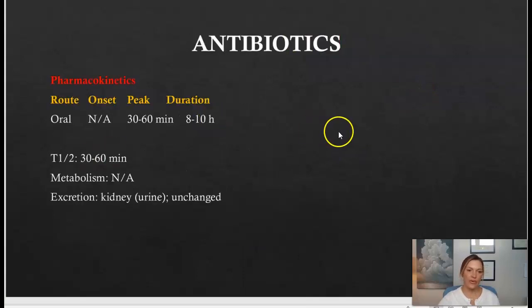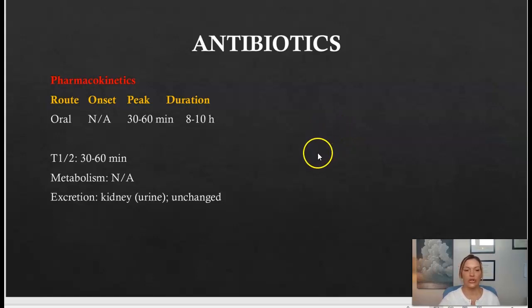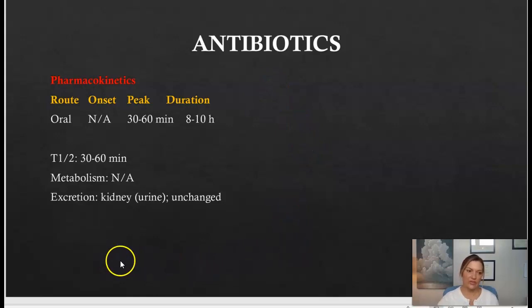Again, here are the pharmacokinetics for the cephalosporins — you do not need to memorize this; it's just to supplement your learning. Go ahead and look it over if you'd like.